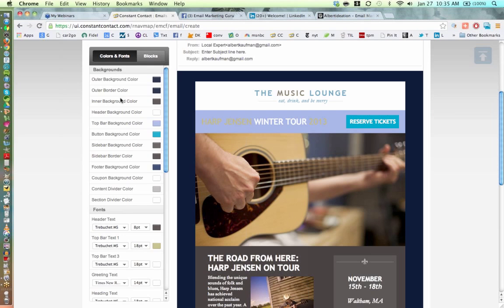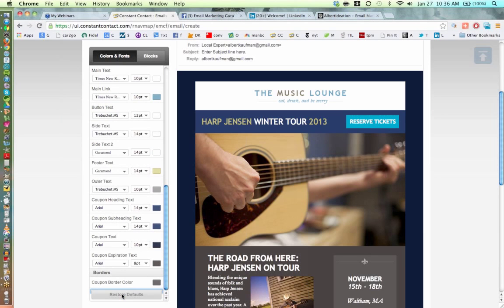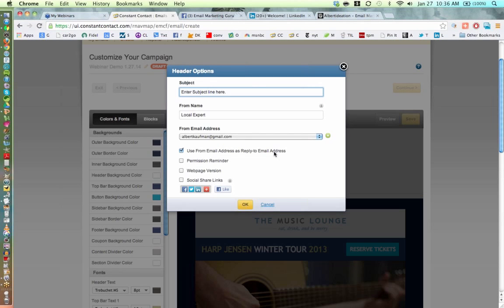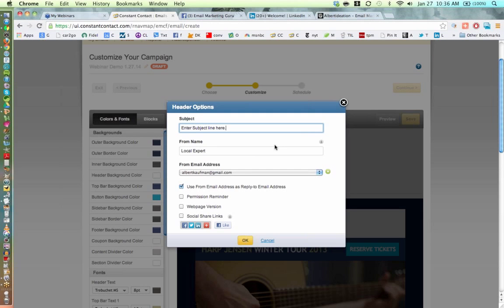The Colors and Fonts area on the left side affects the look and feel of the template. Anything you change here is adjusted throughout. You can also use custom colors — for instance, grab your hex code from your website and adjust accordingly to match your branding. You can also adjust font sizes here. I'll go ahead and click 'Restore Defaults.'